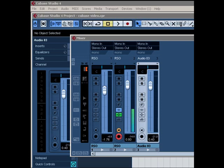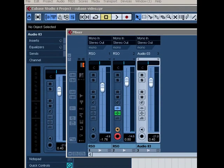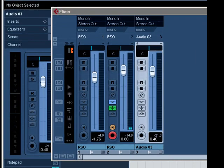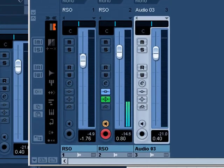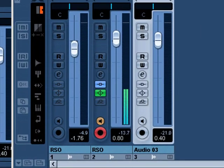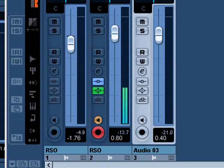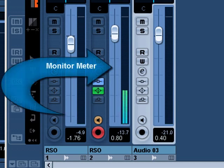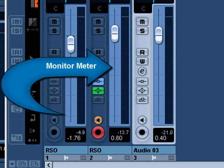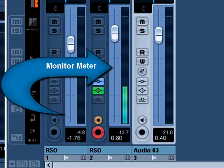Now of course the next question would be, what's a good level to record at? Most input preamps, for instance if you've got a microphone preamp, most input preamps have meters on them just like you're seeing here. Now this confuses some people when they initially start recording because they're told get the hottest signal possible, and yes that's true, you want to get a good signal.